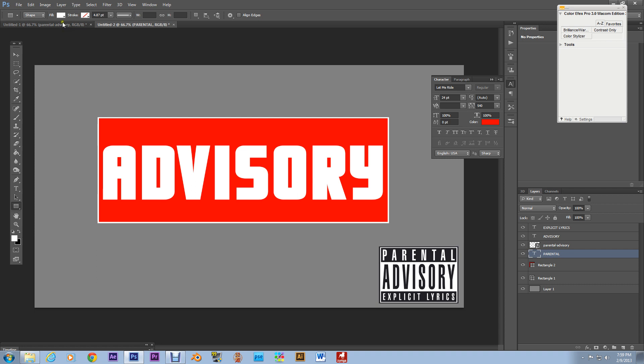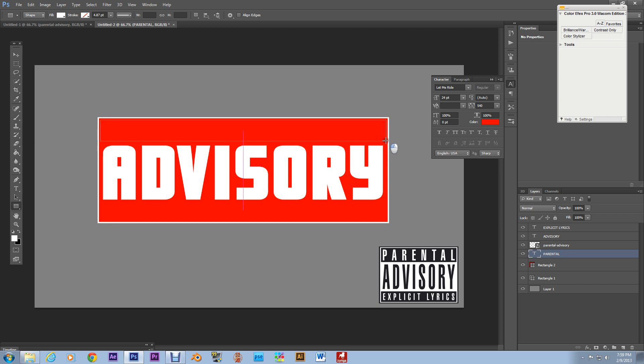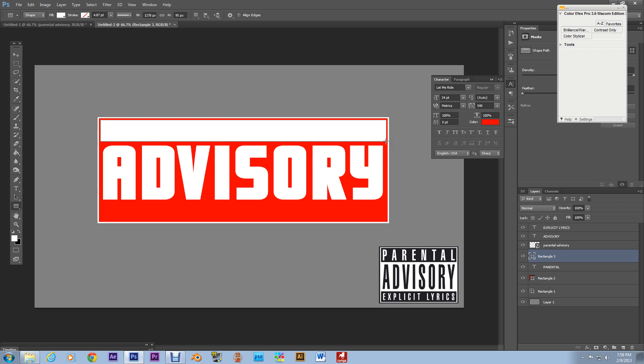I'm messing up hit enter yeah there we go alrighty and now these next boxes we're gonna make select a different layer and reselect the rectangle tool yes. These next couple boxes we're gonna make are going to be white. Yeah there we go.